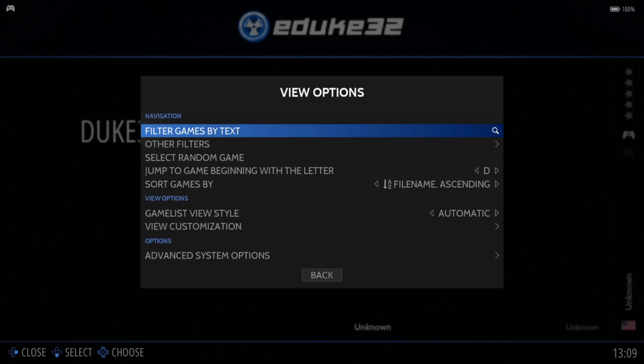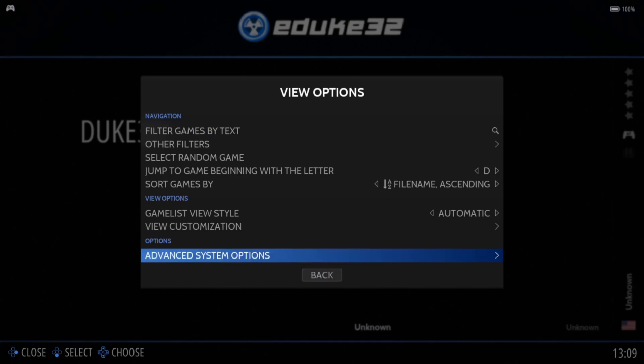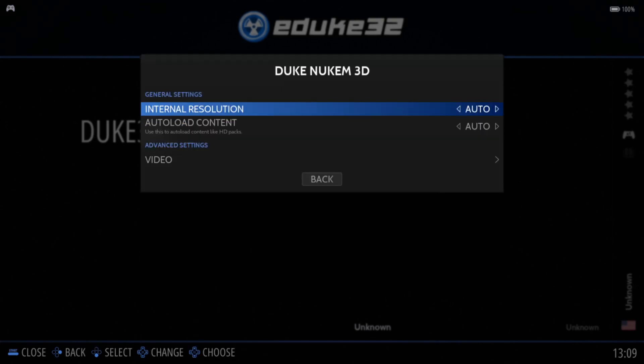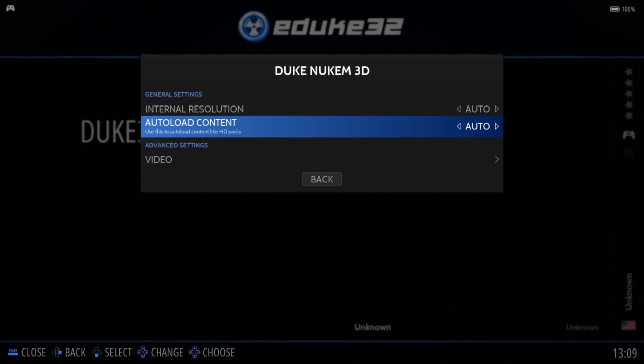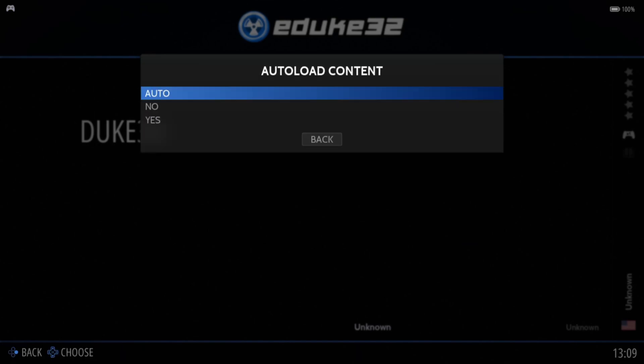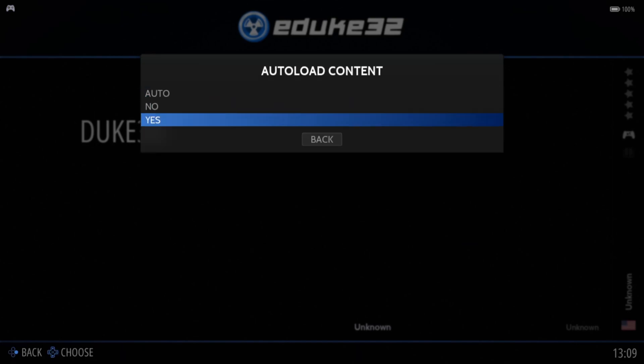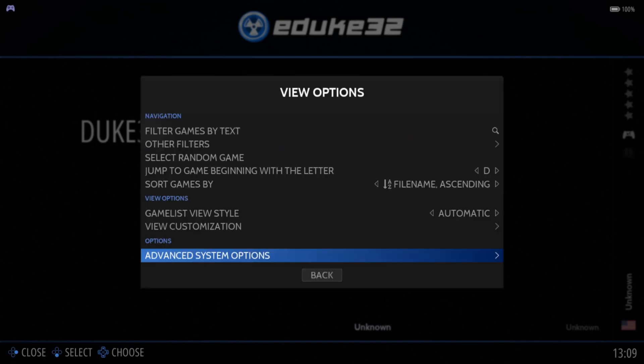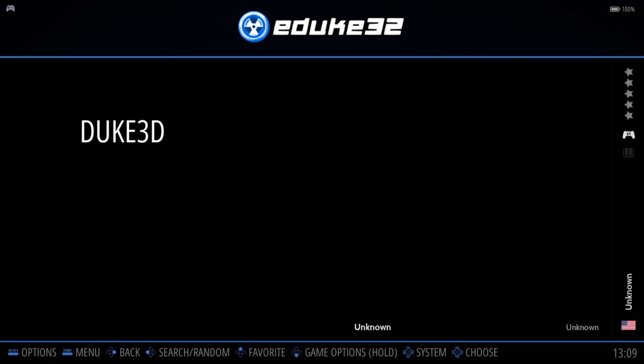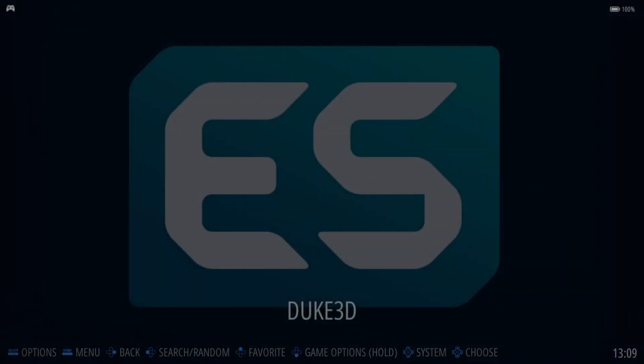Within the EDuke32 folder, press the select button and go down to mount system options, then auto load content. It will say underneath it: 'Use this to auto load content like HD packs.' Turn this one to yes, then come back out and go back into the game.